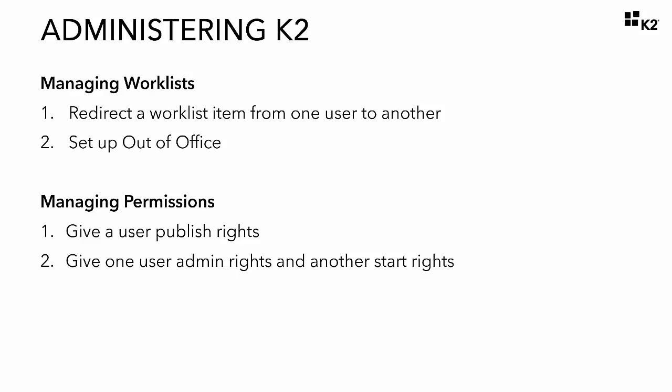Another common task you will encounter as a K2 administrator is managing server rights and process rights for users and groups in your environment.